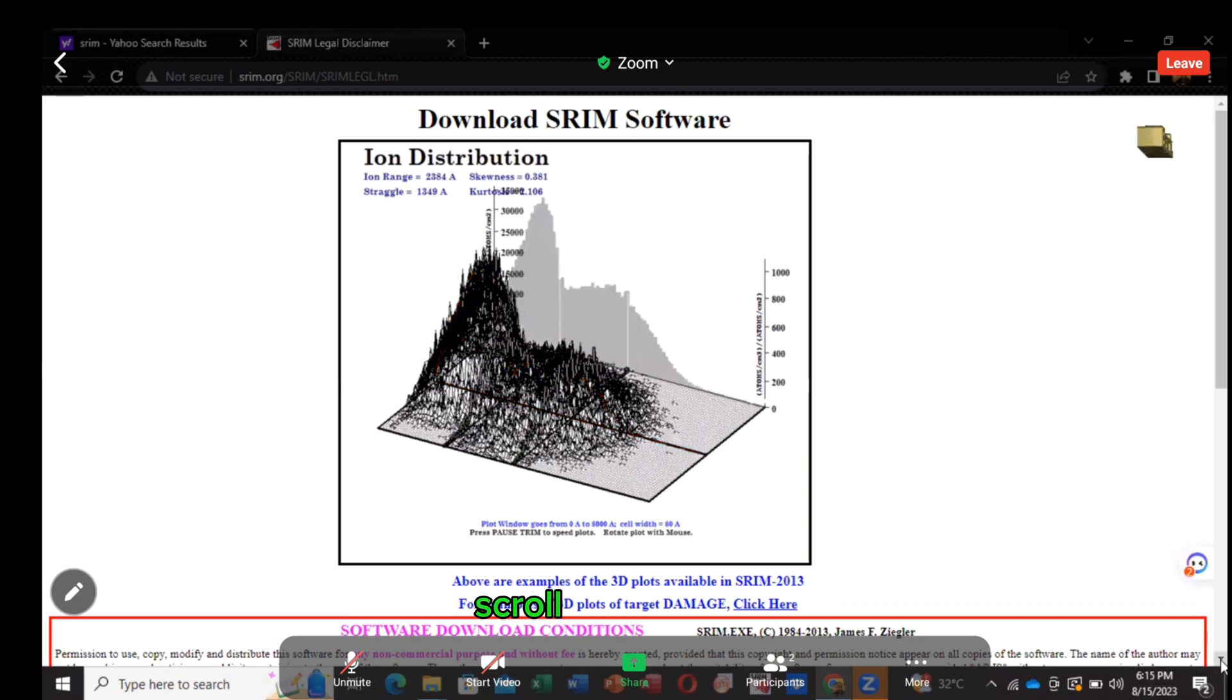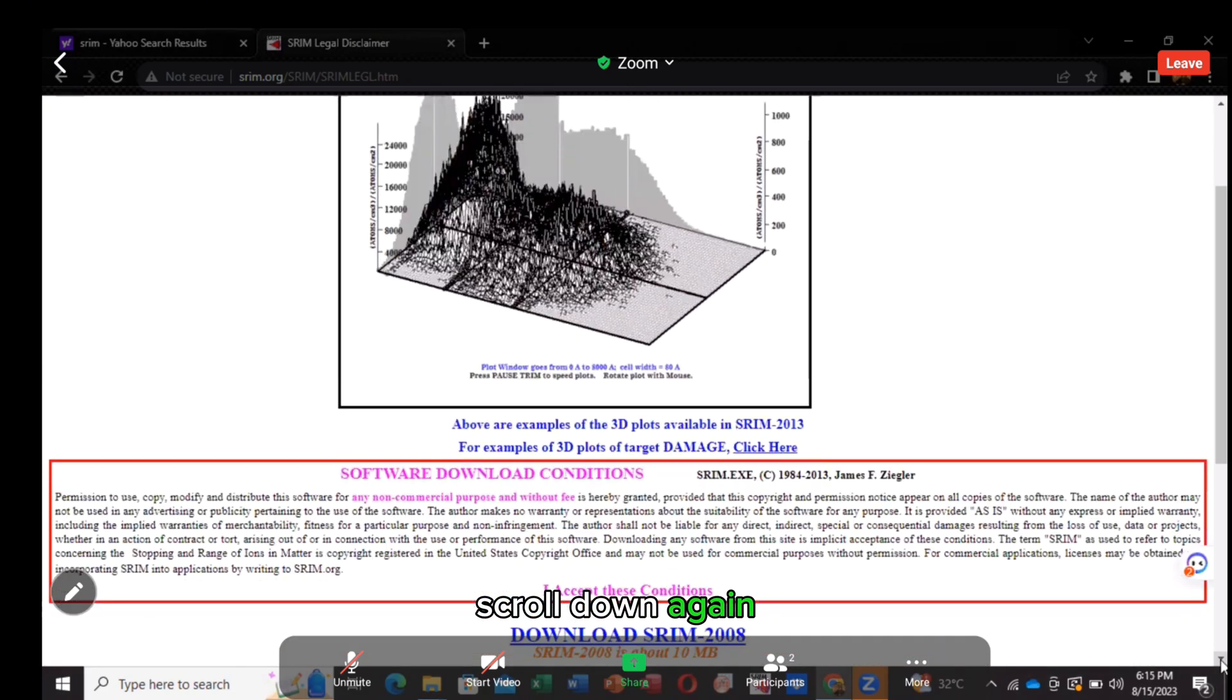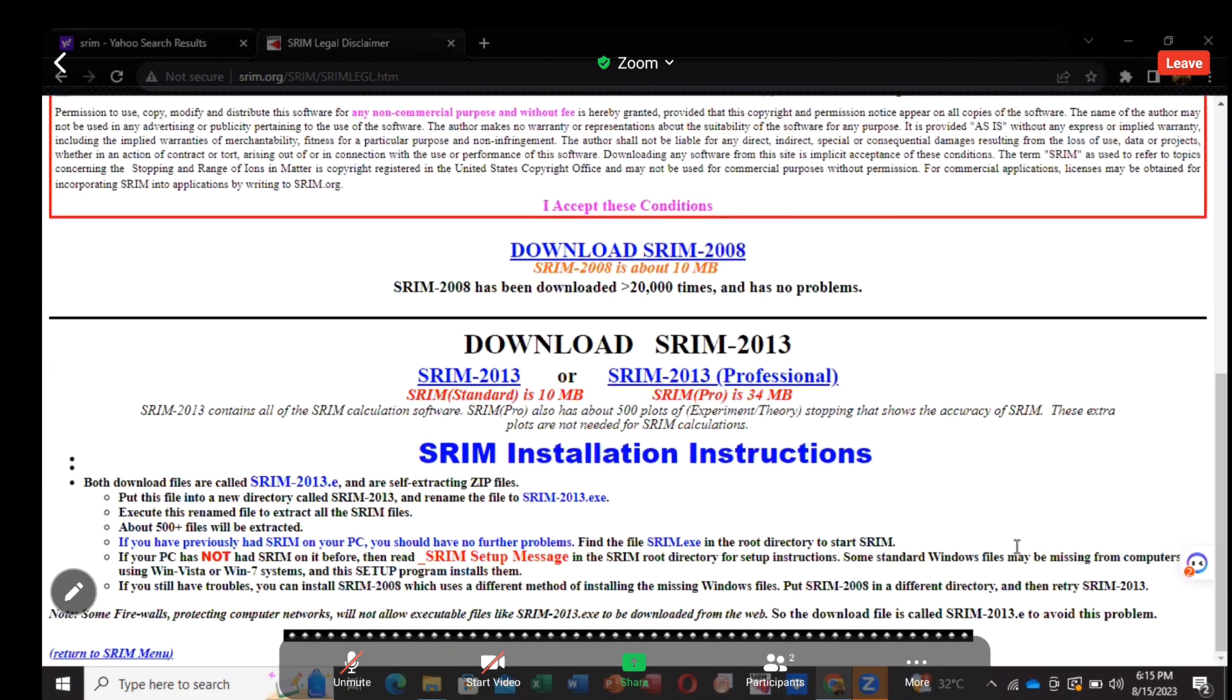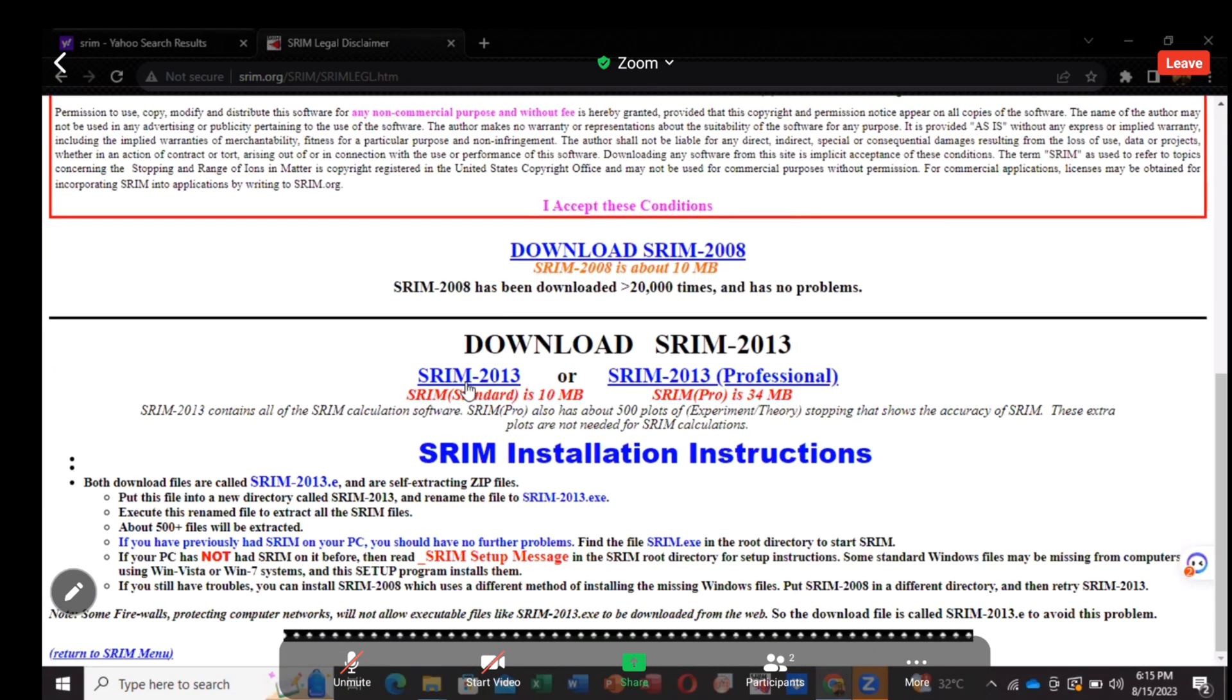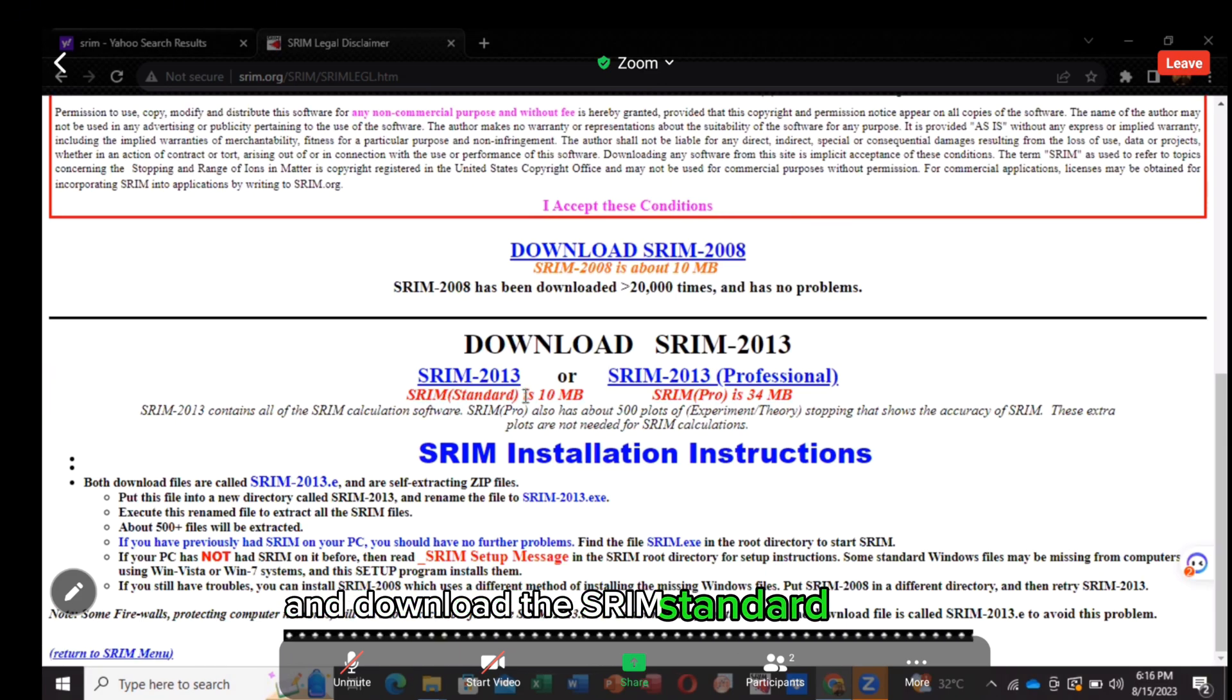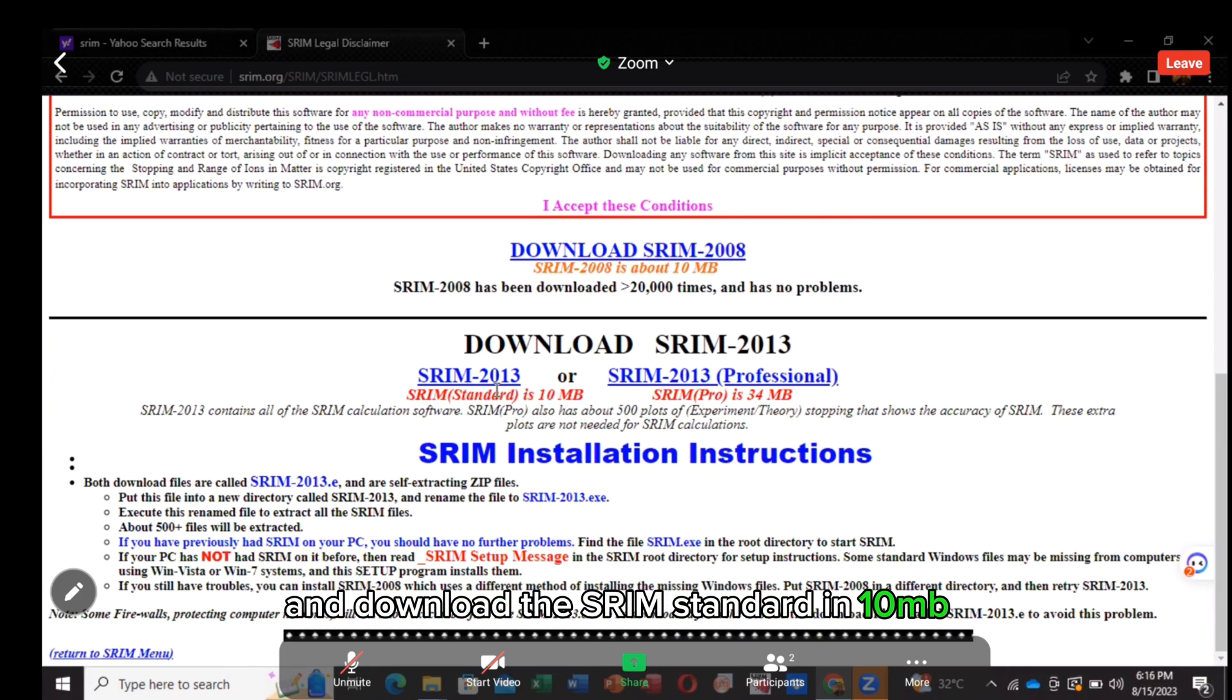Scroll down again and download the Stream standard in 10.